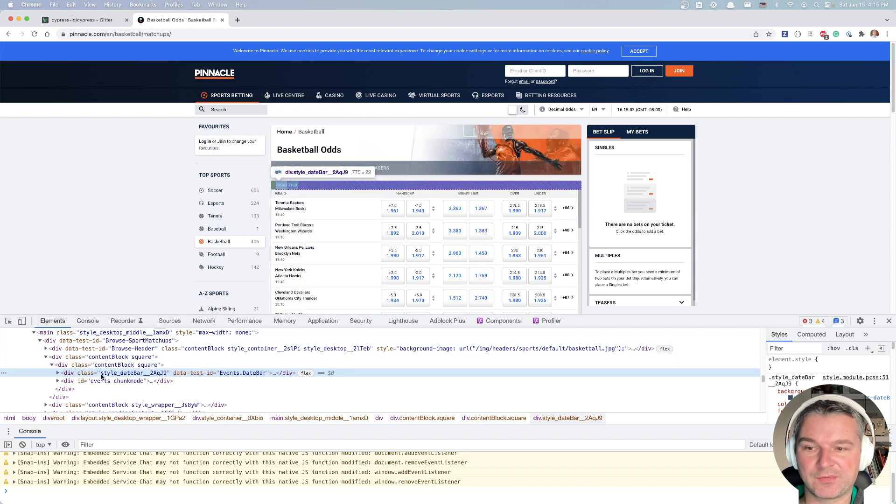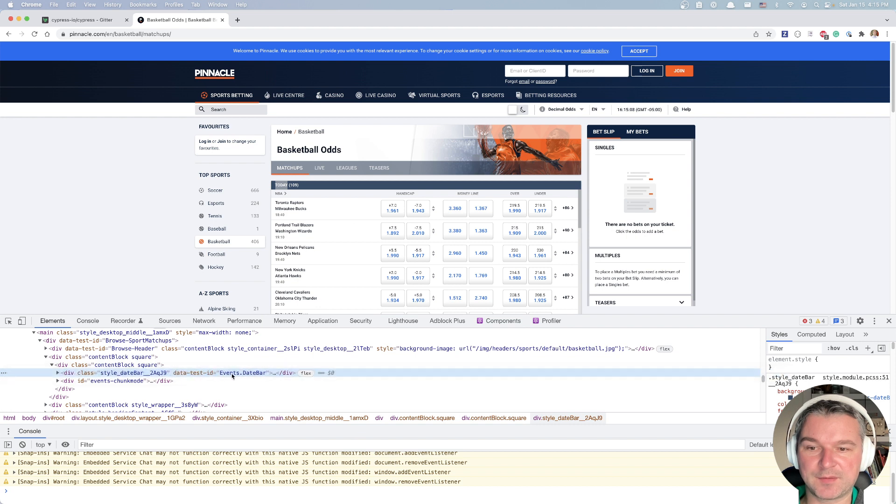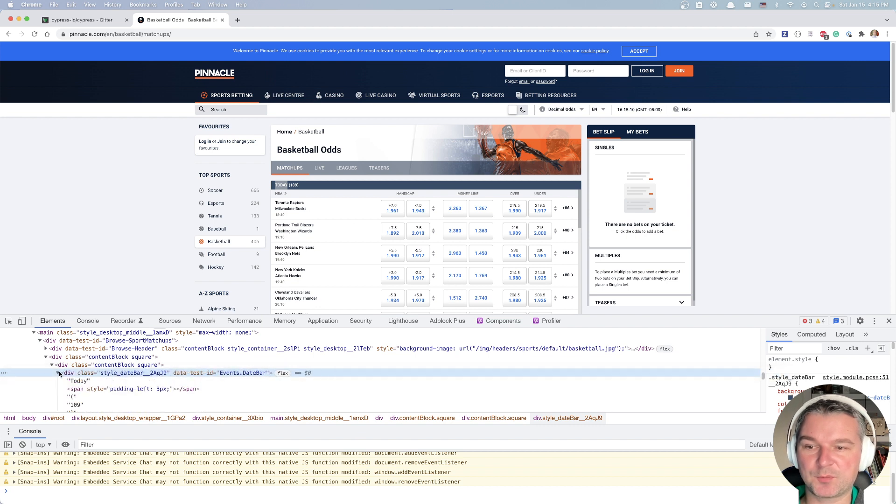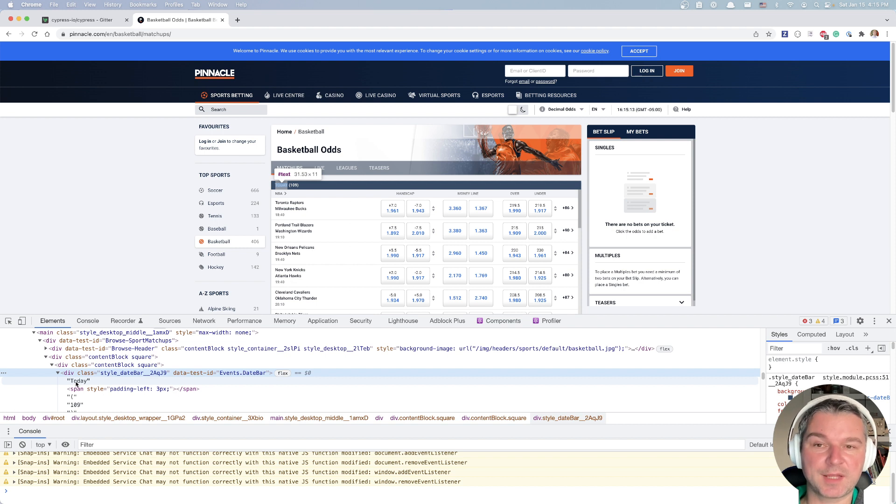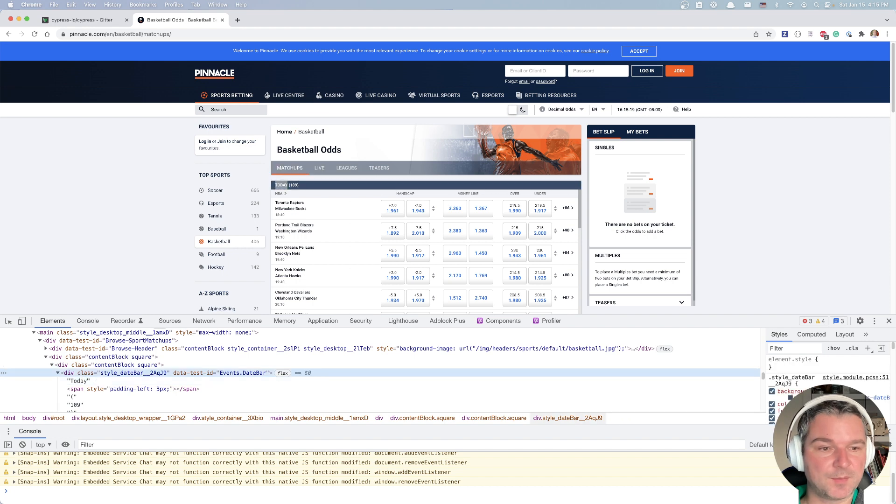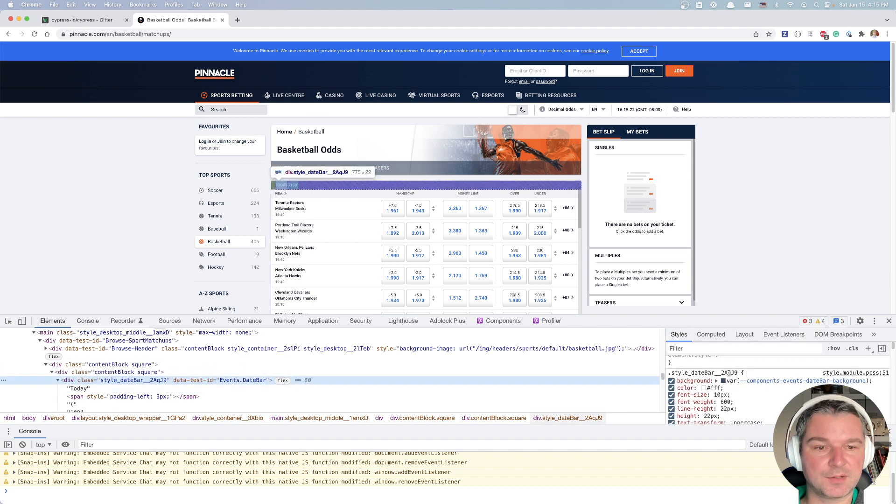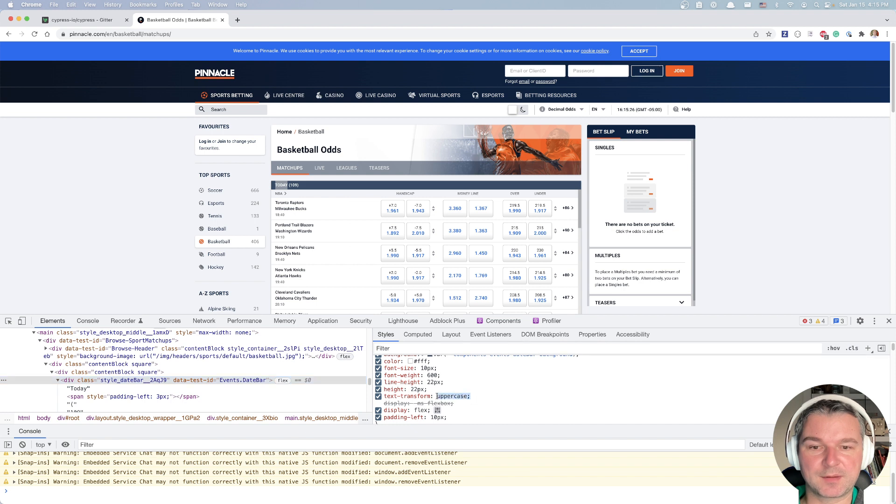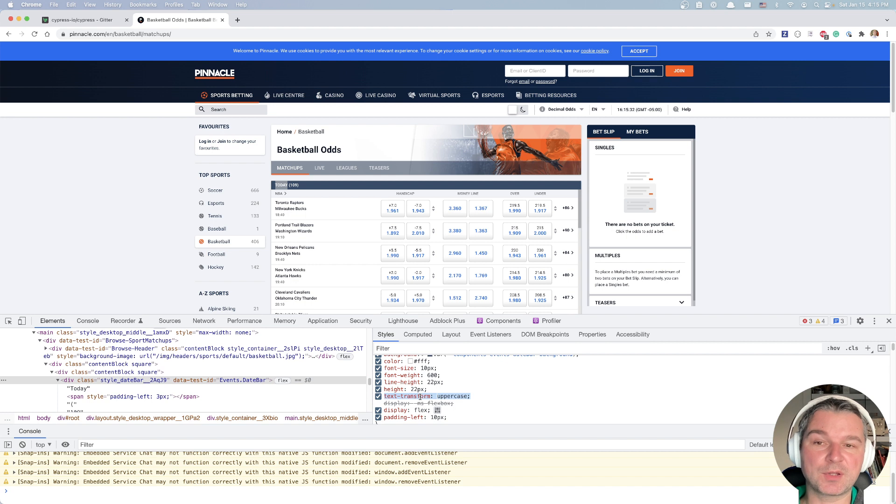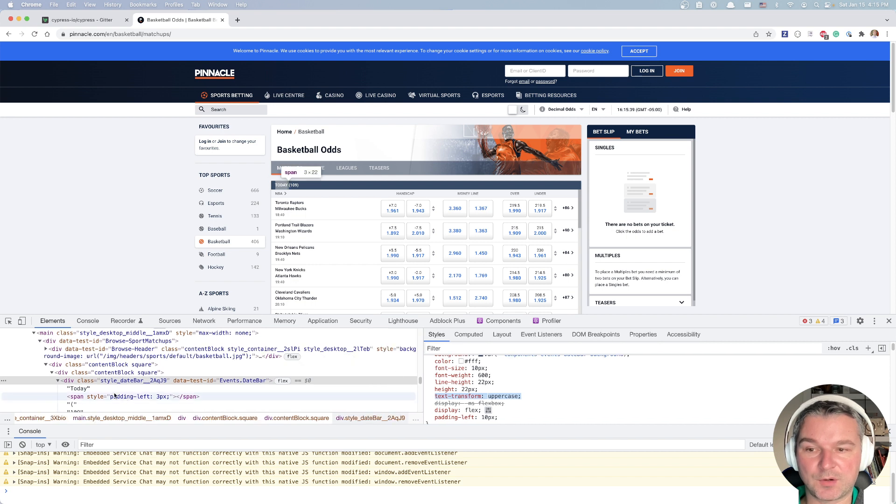then it opens the elements panel and notice it actually has data test IDs events date bar. And if we expand, we'll see the actual text. Notice it's not all caps. It's today with a capital T in lowercase. So if we look at this element and we inspect its styles right here, then we can see that there is HTML CSS text transformed to uppercase. So that's what you see today. But the actual content of a DOM element is not all caps.